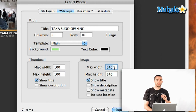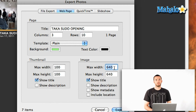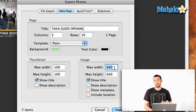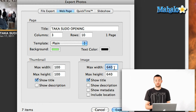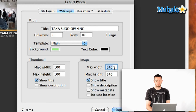Just one note — that's going to increase your file sizes. So depending on how quick your internet speed is, you may or may not want to increase this number too much. But let's bring it up just to show you how big they can get, up to say 1000 and 1000.